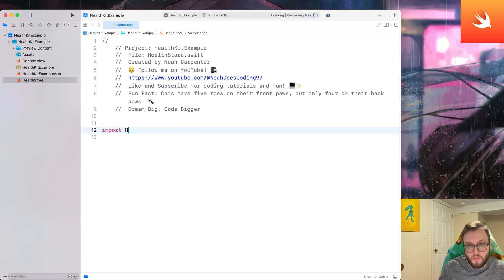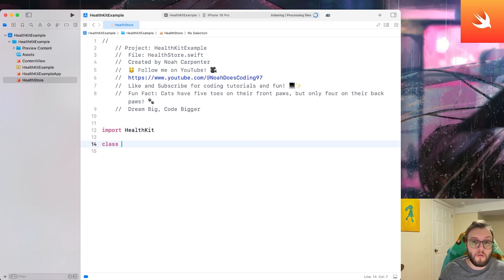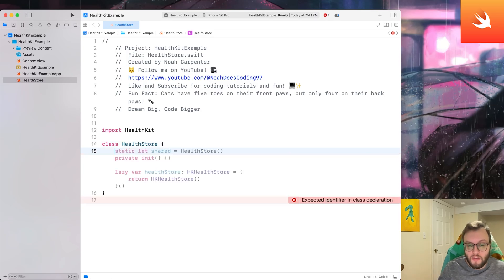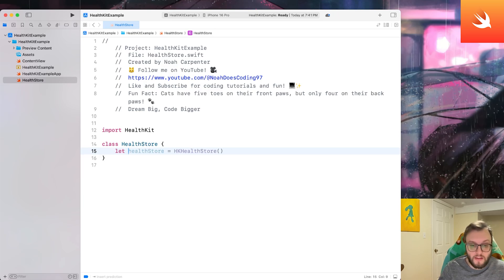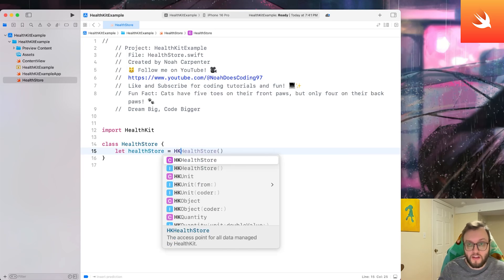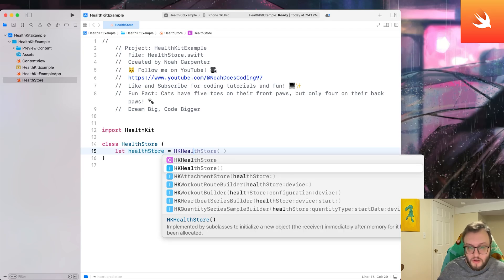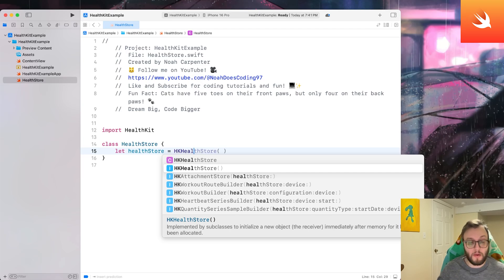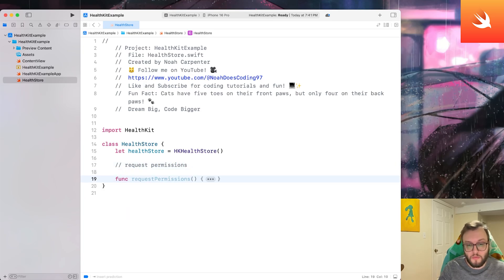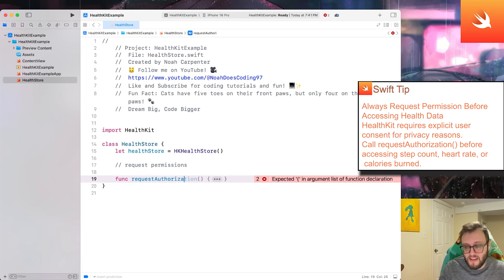So what we need to do is we need to import HealthKit. And we're going to actually make a class that's going to manage the permissions and data retrieval. So let's go ahead and call it HealthStore. And we have a few things that we need to do. The first is we need to create a constant of HealthStore. So let HealthStore equals, and we're going to reference the HK, so HealthKit HealthStore. And we're going to now request permissions.